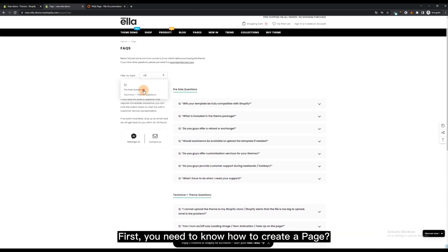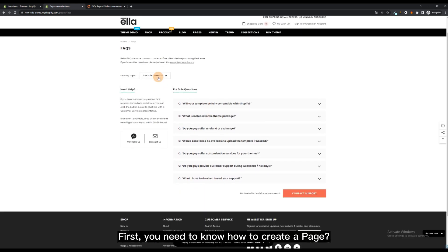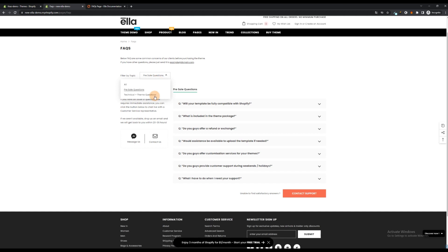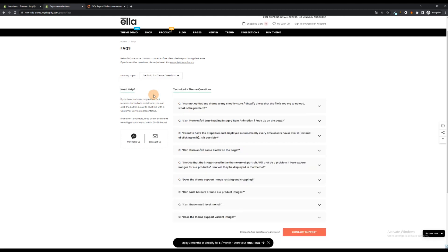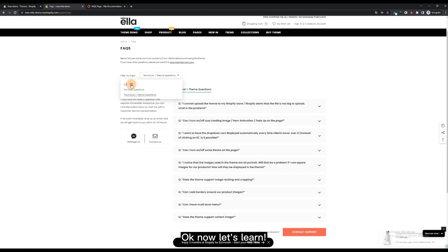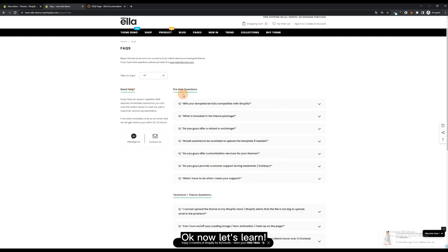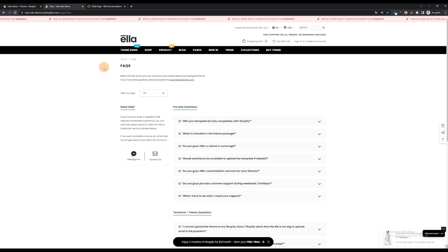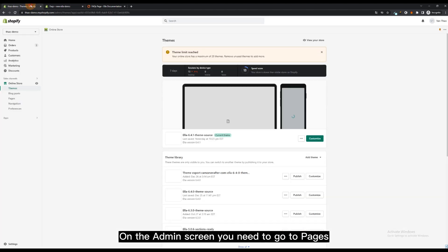First, you need to know how to create a page. On the admin screen, you need to go to Pages.